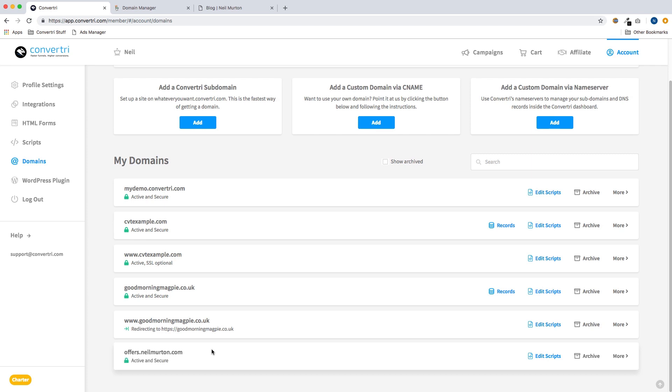And there we are, all done. We can now publish pages on this domain directly from Convertory.